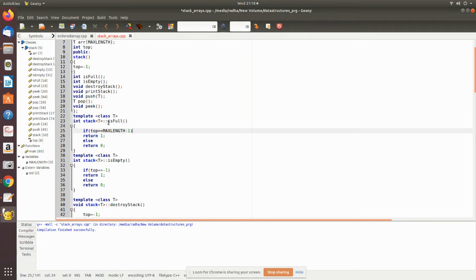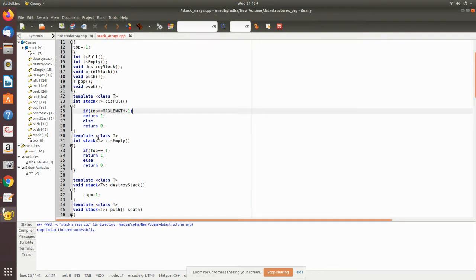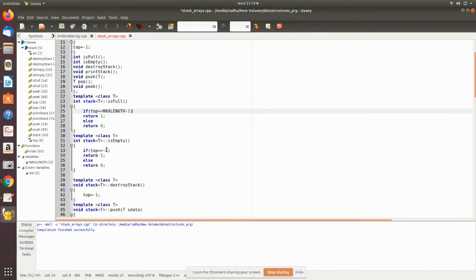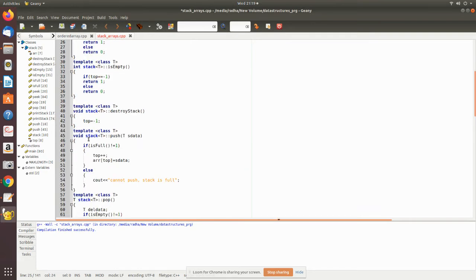For each function you have to give like this: template class T, and then only you have to implement them. So stack T is_full - as we have seen, if it reaches the maximum length then we return 1, else it returns 0. So using this we will check before pushing everything. Then empty - if it is equal to top -1, which means the stack is empty, so that will return 1, else it will return 0 meaning that some data is there in the stack.